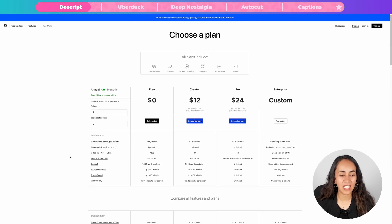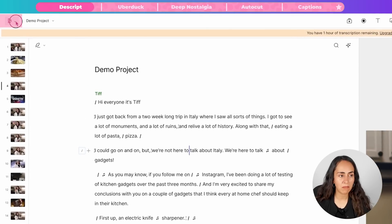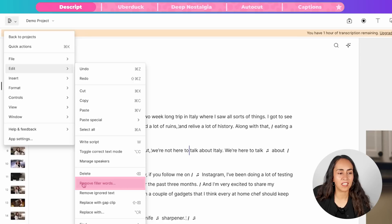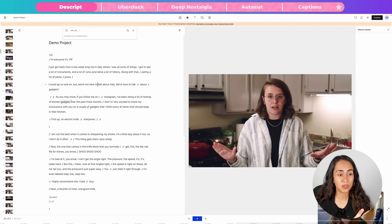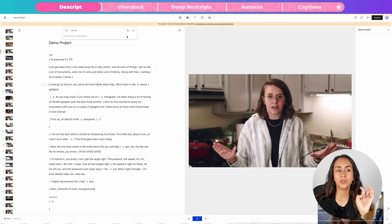Let me go back to the editor to show you where to find the filler word removal feature. Go to the top left corner and click on the little arrow to open a menu. From here, select Edit and you'll find the feature — it says 'Remove Filler Words.' I already used this on this video so I have zero results, but if you have filler words in your video, you'll see the number of results and be able to find and remove them from your script.